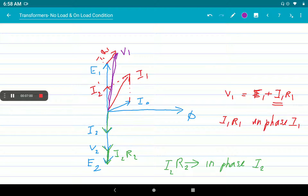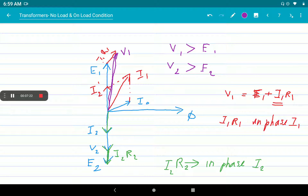By considering the resistive drop, V1 will be greater than E1, and V2 will be less than E2. The resistive drop will always be in phase with the corresponding current. Now we have to consider when it is an inductive load and a capacitive load.